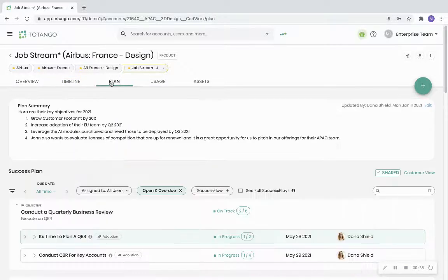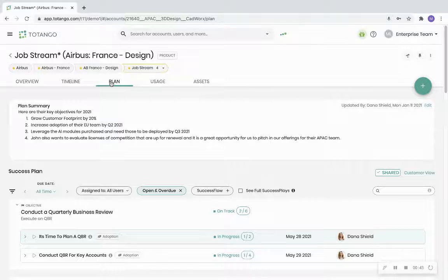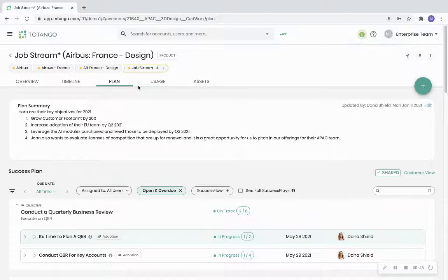Click on the plan tab to see the plan summary for that account as well as a success plan, objectives, and tasks.